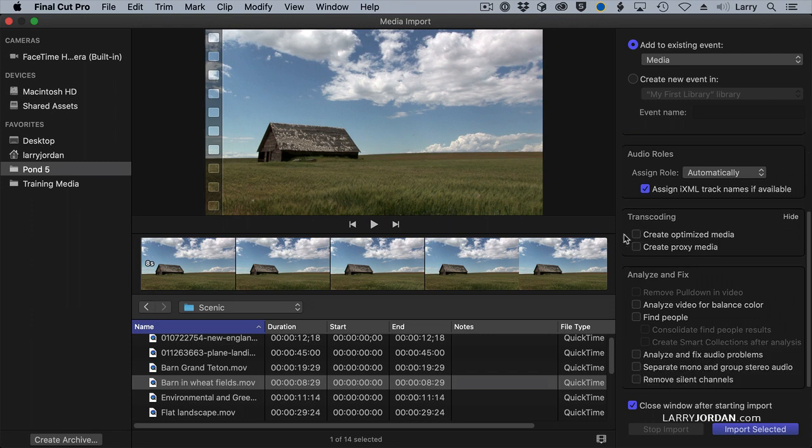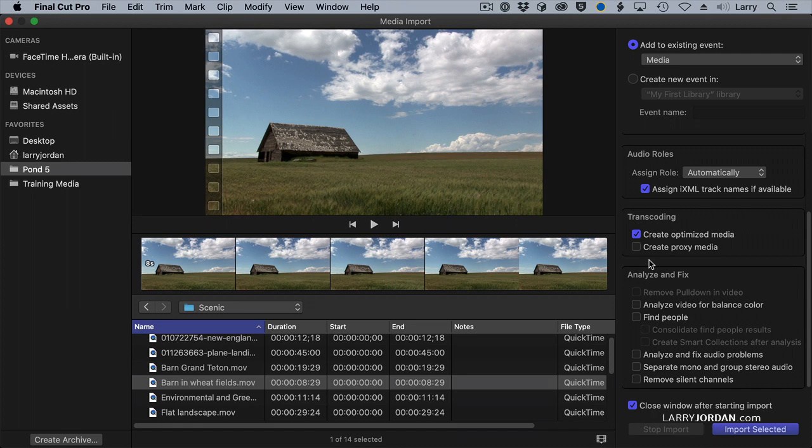This is where we specify whether we're editing camera native, nothing is checked. Creating an optimized file using ProRes 422, what I recommend for just about every edit is to create optimized media. And if you need to create proxy files, because you're dealing with 4K, 5K, 6K images,